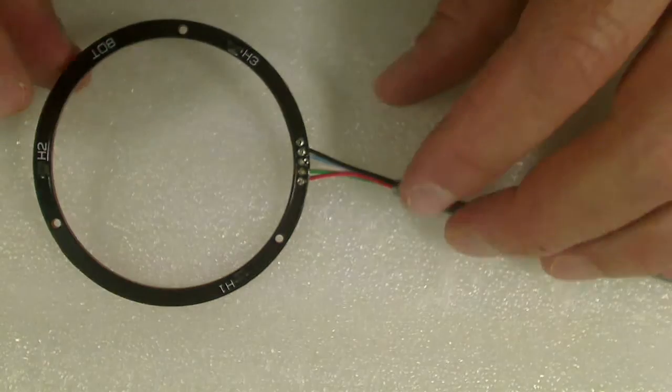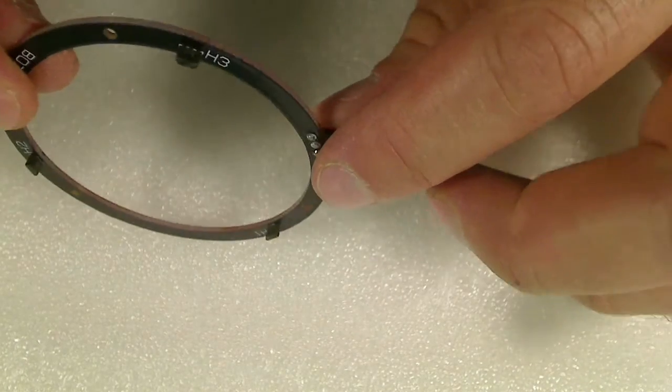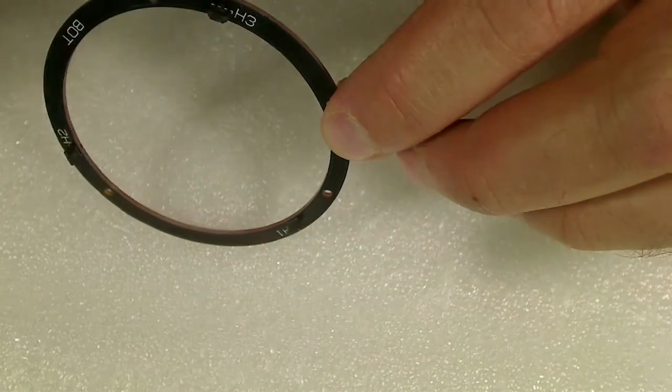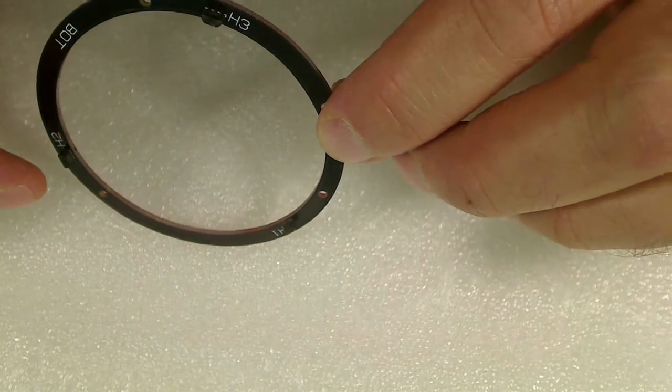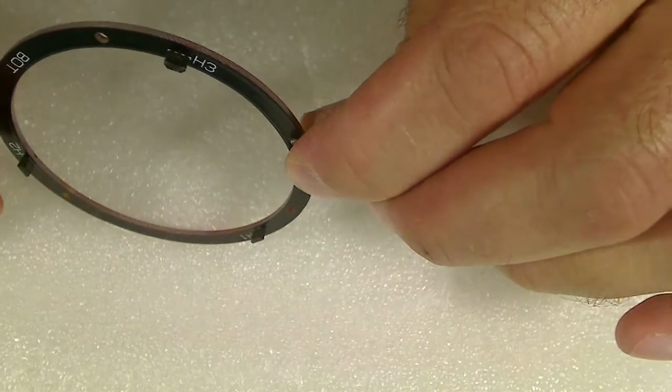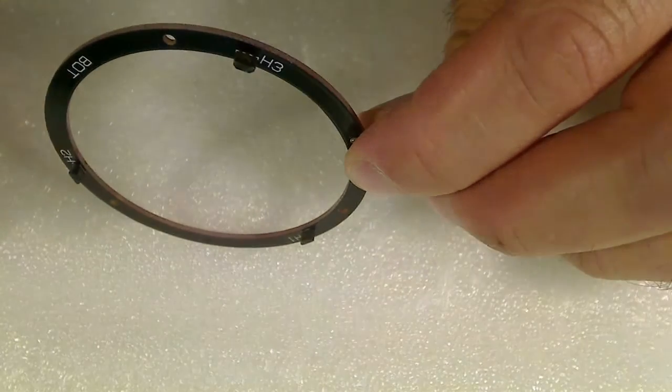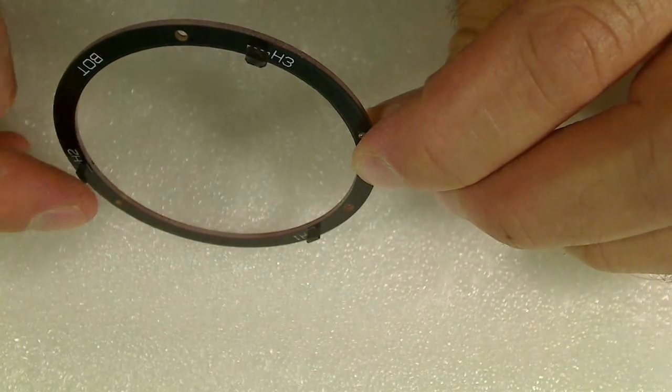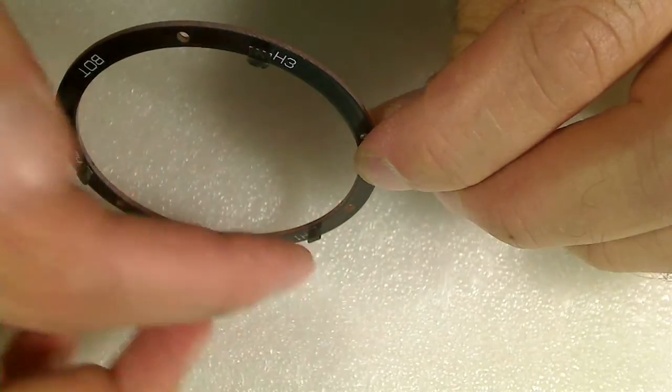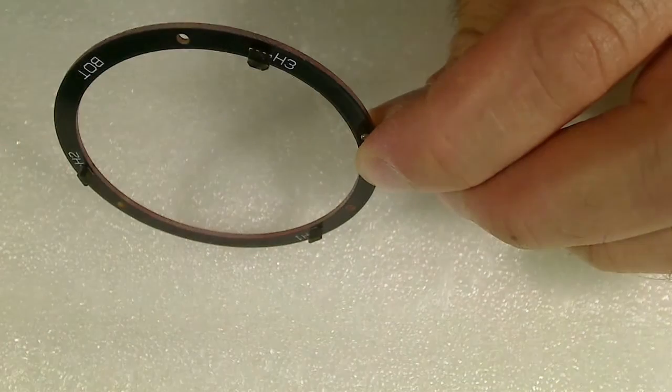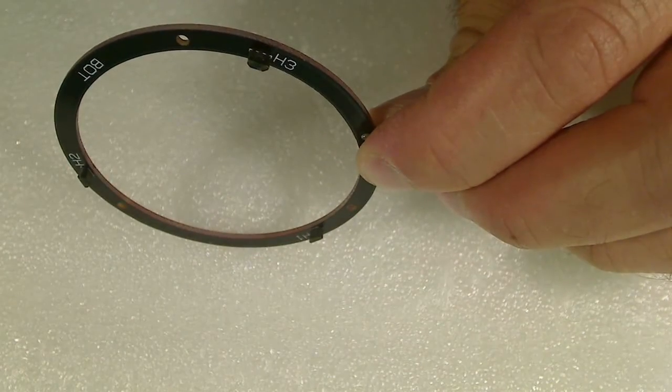So here you can see the little circuit board. It's basically got three Hall sensors, as you can see, one, two, three, spaced 120 degrees apart.